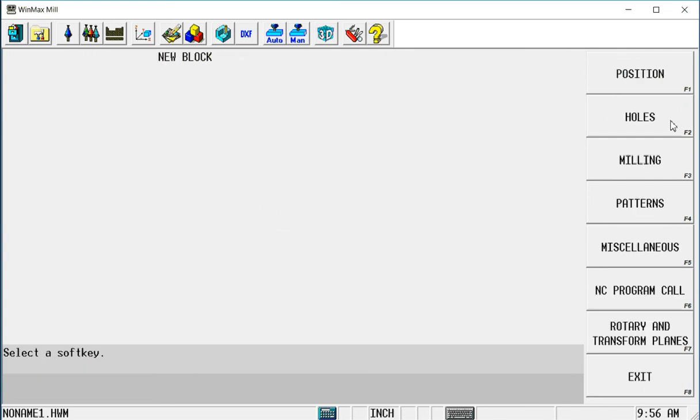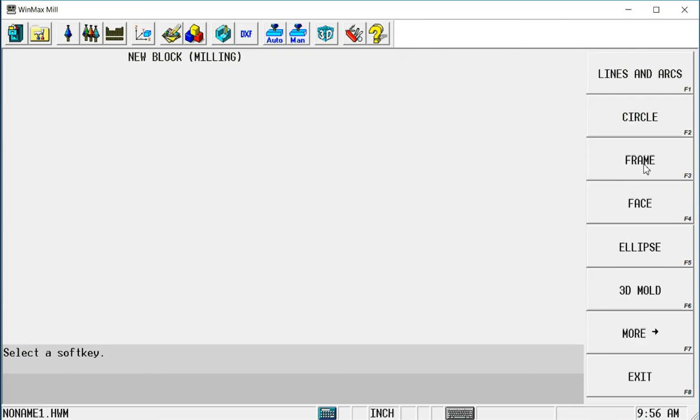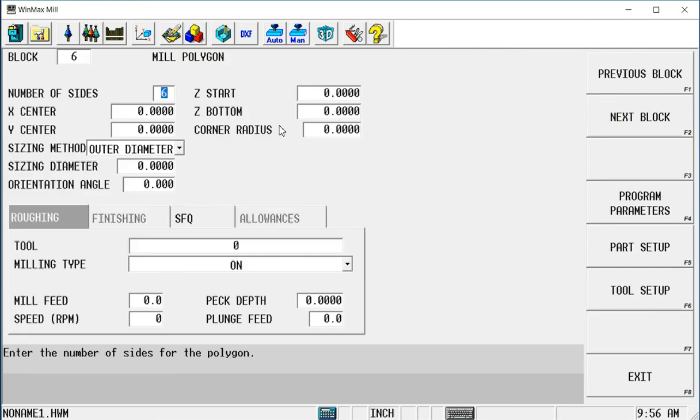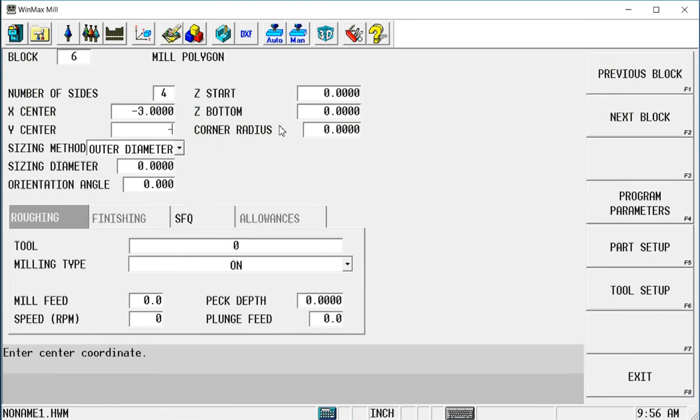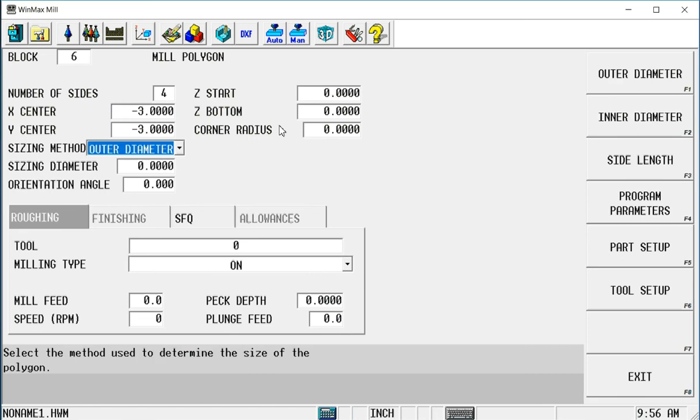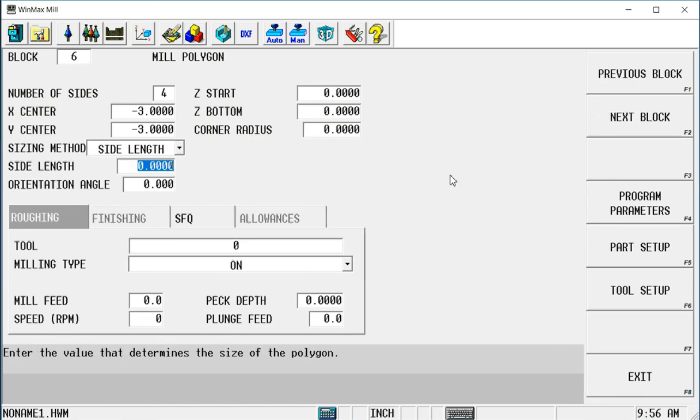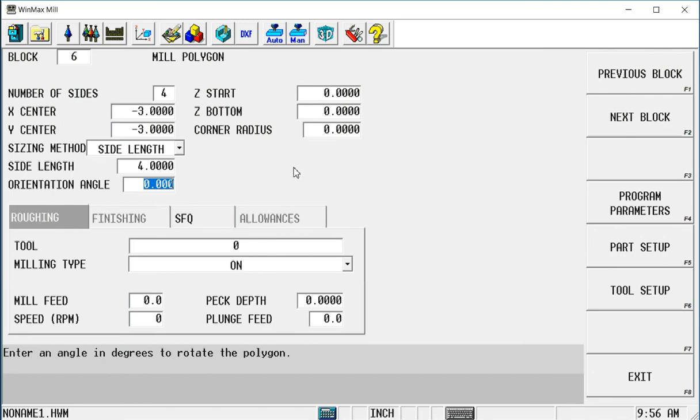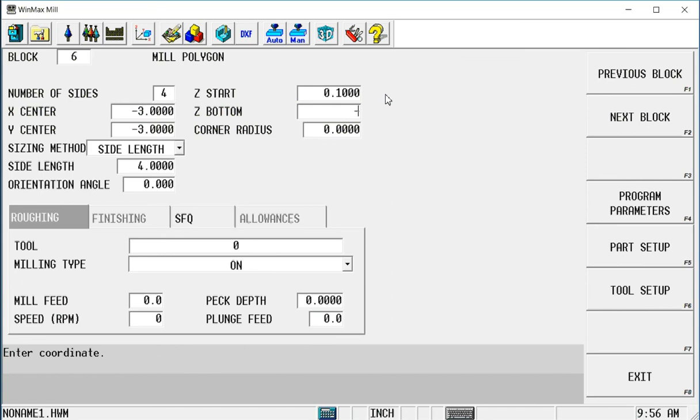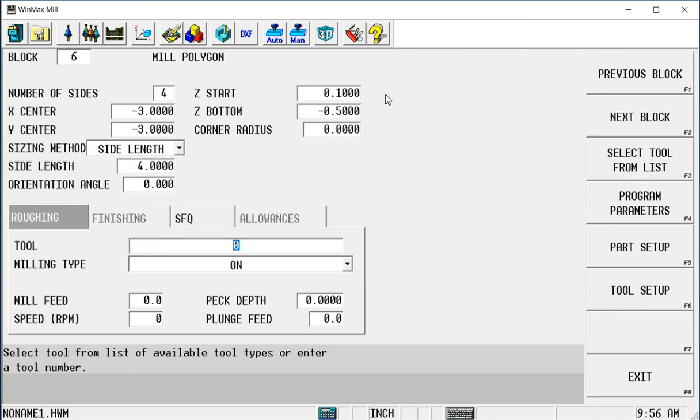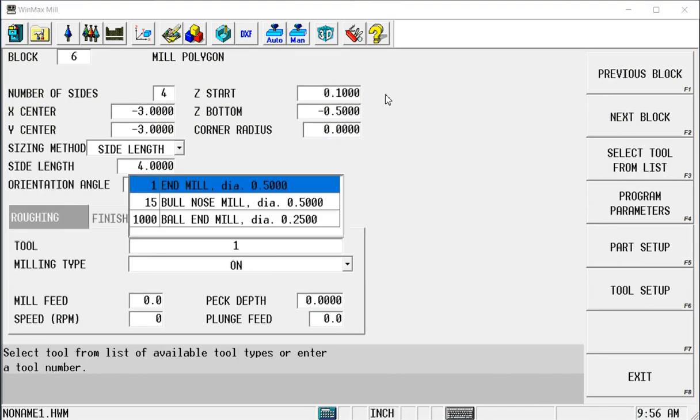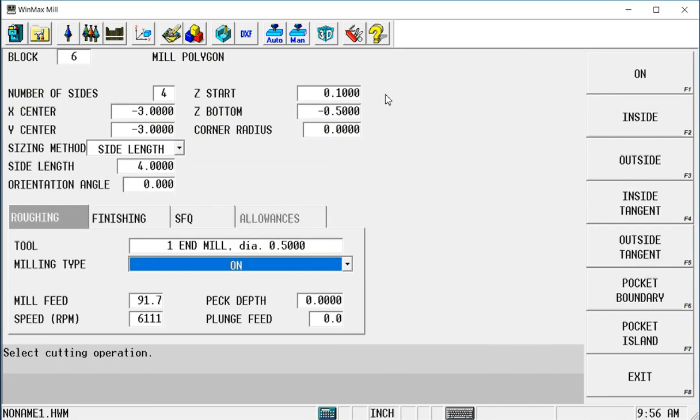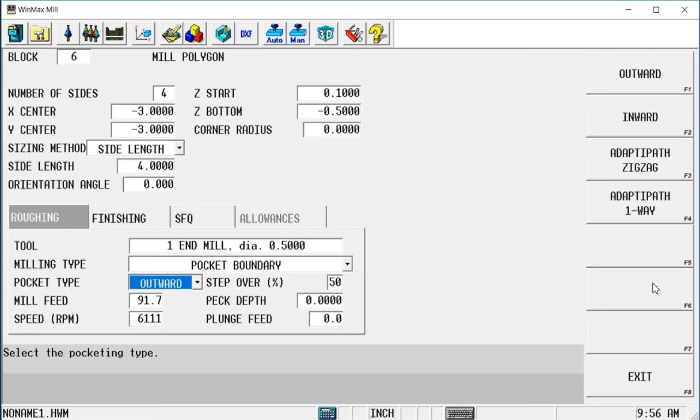And I just do my programming from that point. Milling. Polygon. It's going to be a four-sided polygon we said. The center is going to be minus 3, minus 3. Let's make the same side length. Make them four inches long. Rapid to point 1. Let's go down a half inch this time. Using tool 1. Pocket boundary.